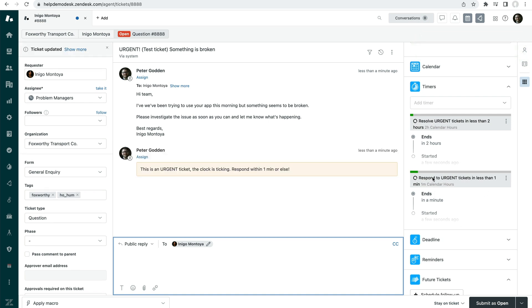So we have two timers that have been applied. One timer here that is saying that we need to respond in less than one minute. So you can see how this works in practice. And the other one is looking for the ticket to be resolved in less than two hours.